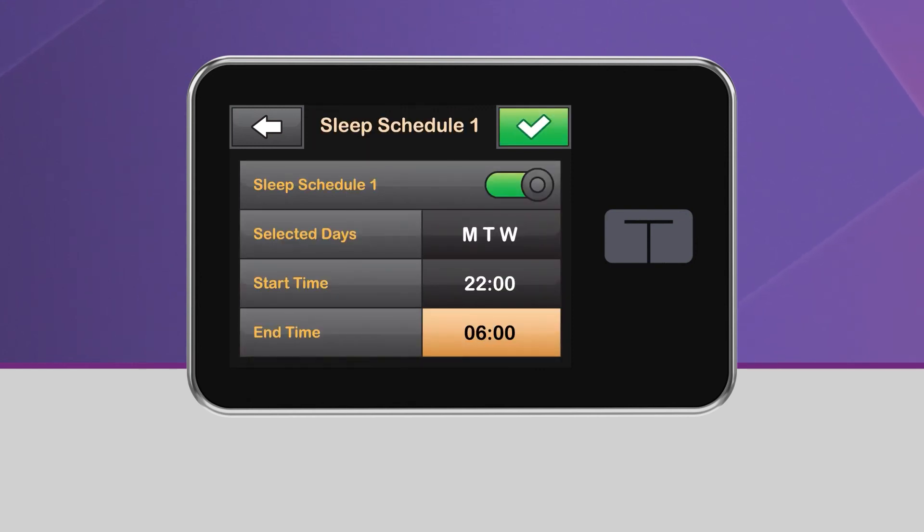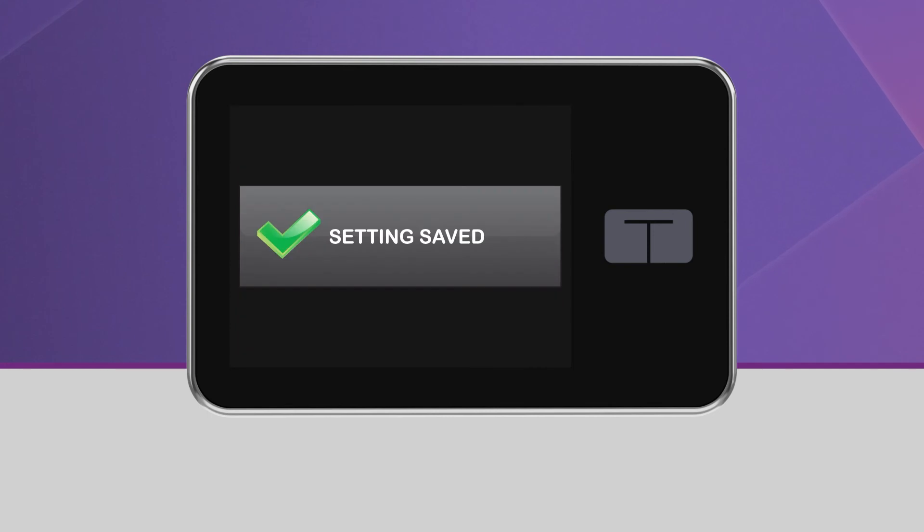It's recommended that you schedule the sleep activity for a minimum of five hours. Keep in mind, a sleep schedule won't start if an exercise activity is enabled. Once you have your schedule set, tap the green checkmark icon in the upper right-hand corner and the schedule will automatically be saved.